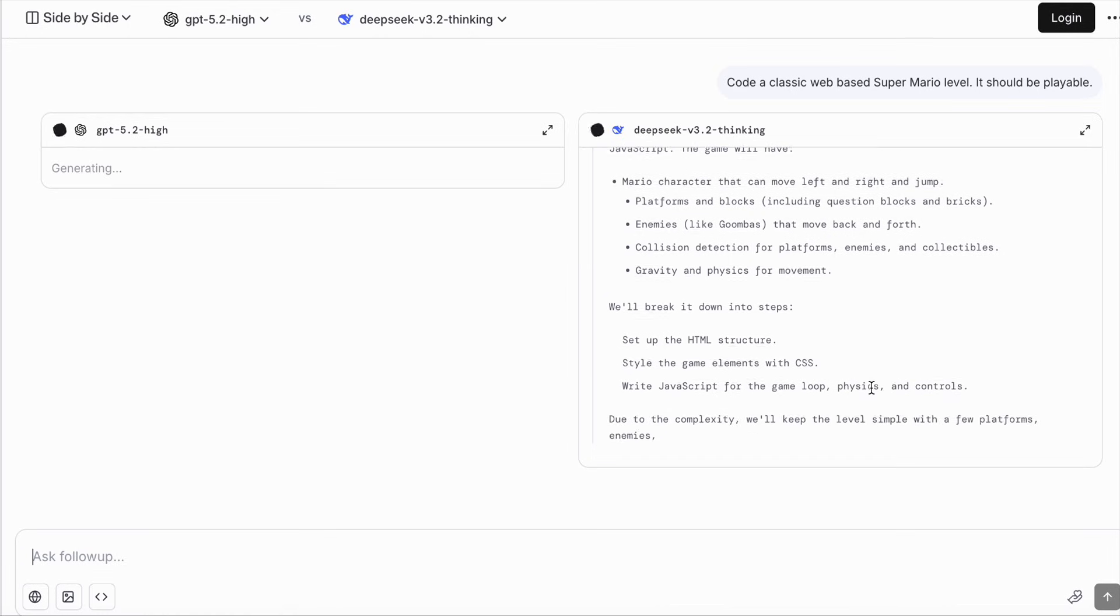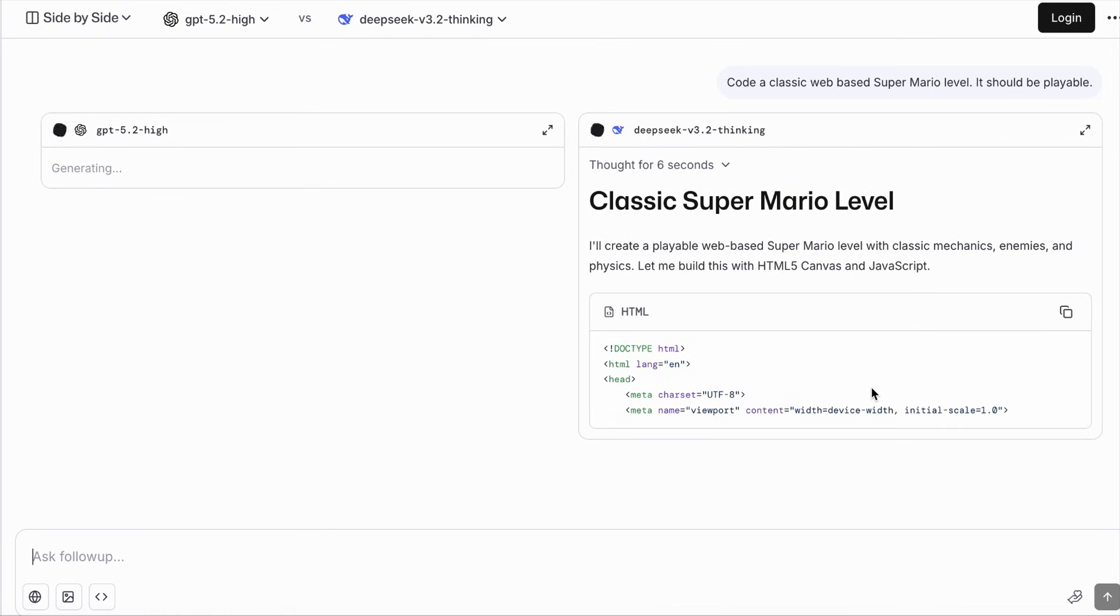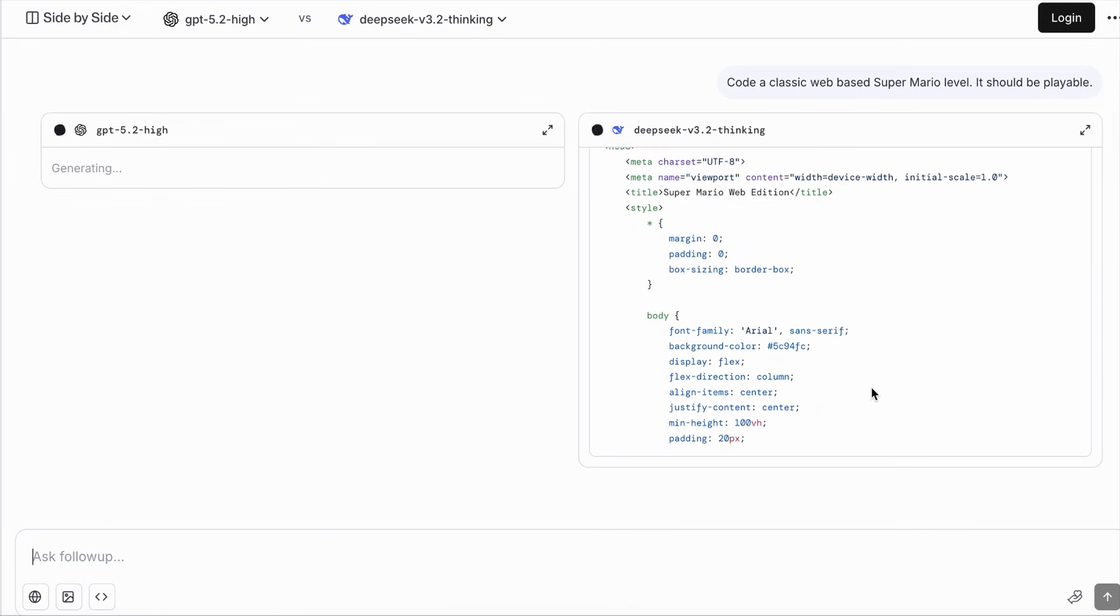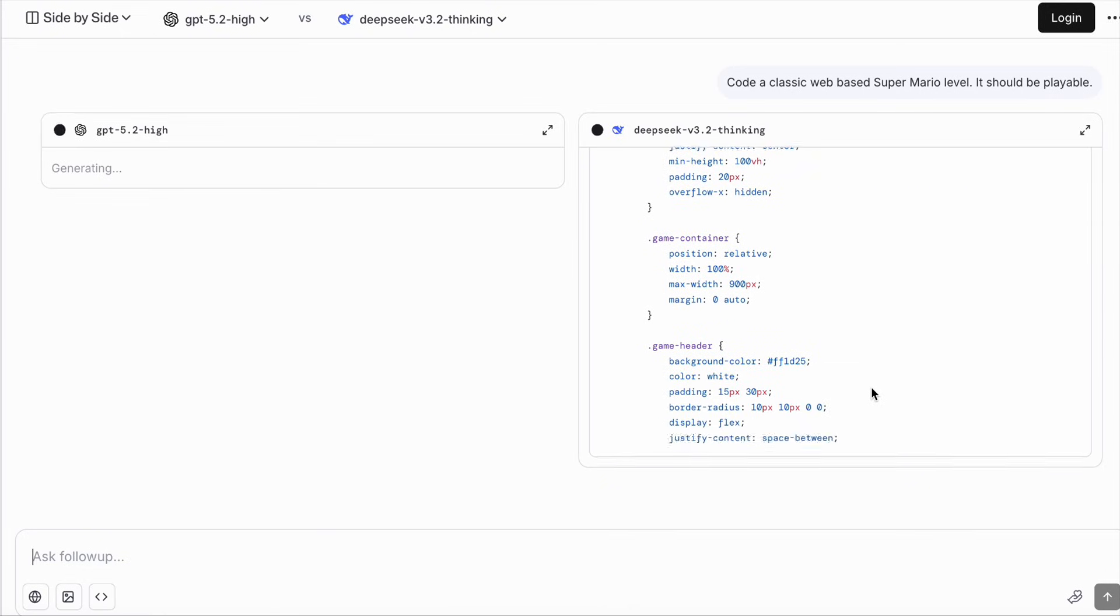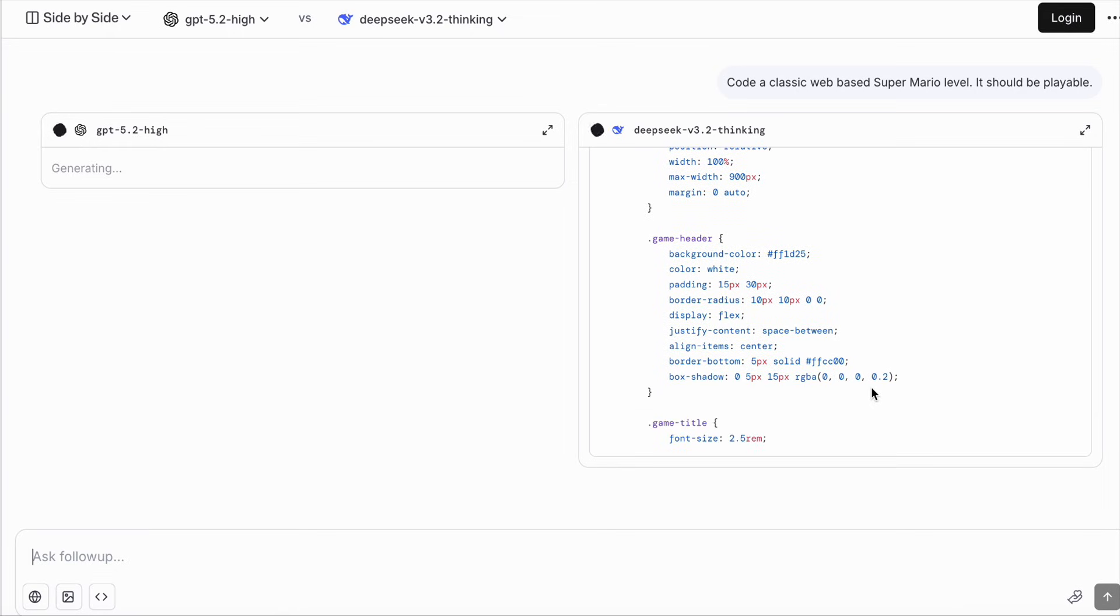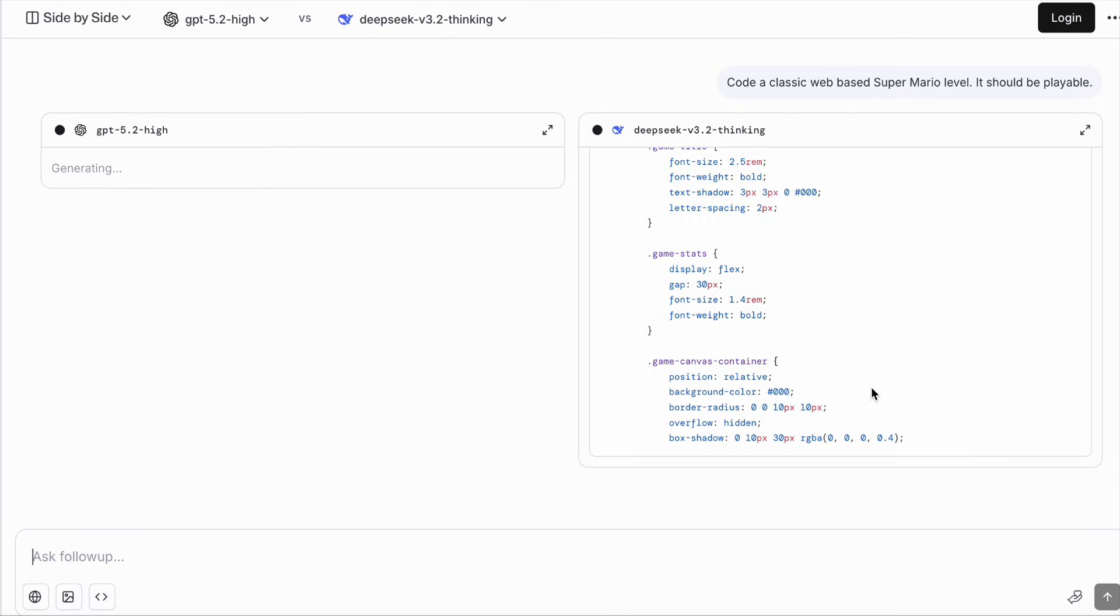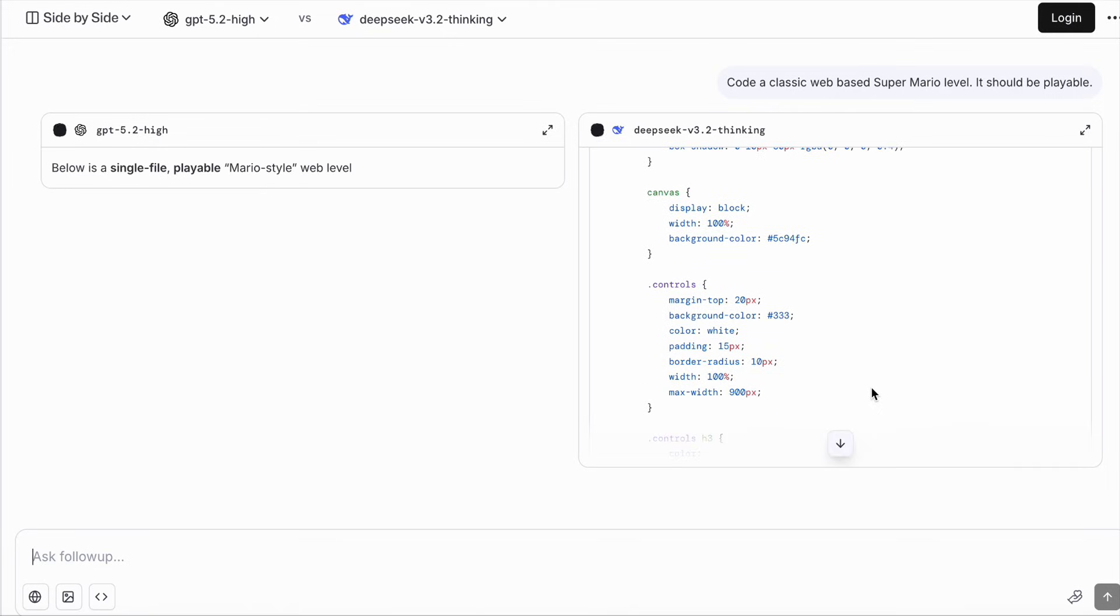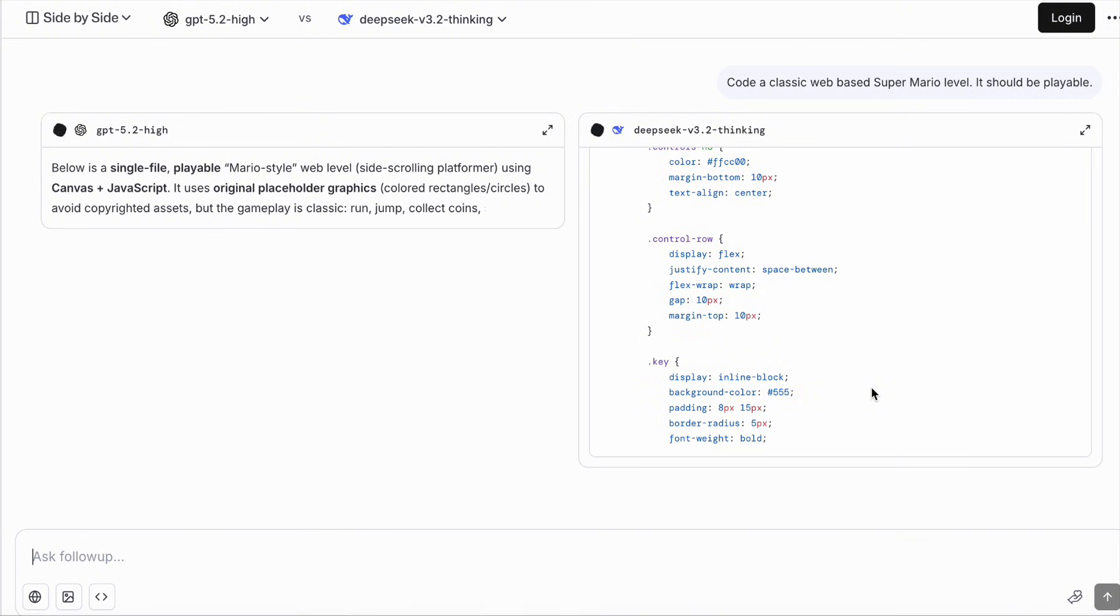In the land where dragons rise and tech dreams fly, a spark ignites beneath the crimson sky. Lines of code like whispers in the air, breaking through the limits, they don't play fair.